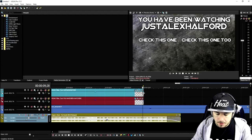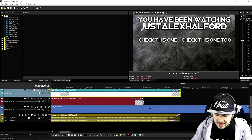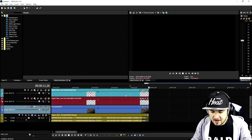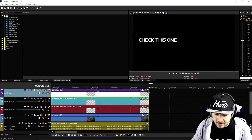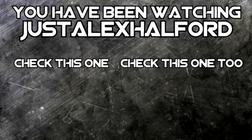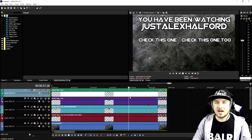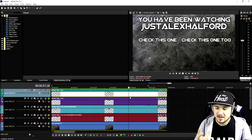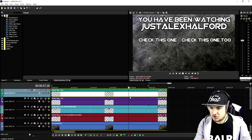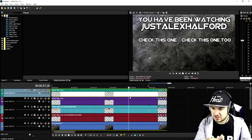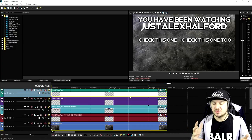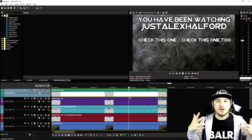That sounds really good. Now we're gonna stretch everything to the end of the song — drag all the clips all the way to the end. This is what the full outro looks like. I know it might look pretty standard to you, but I think this is an awesome outro. We have a nice texture, 'You have been watching Just Alex Halford,' 'Check this one,' and 'Check this one too.' I'll be using this outro at the very end of this tutorial.